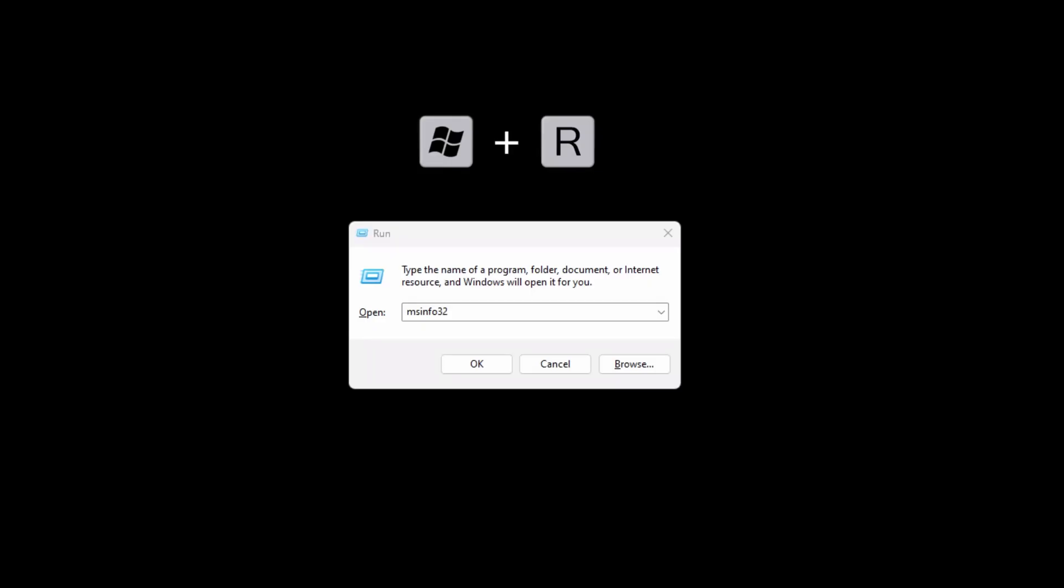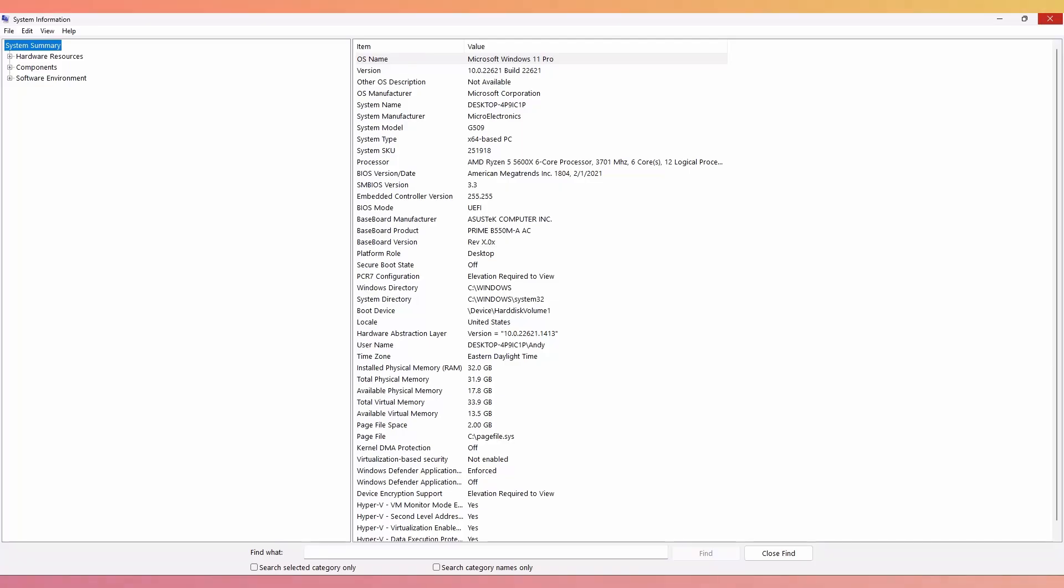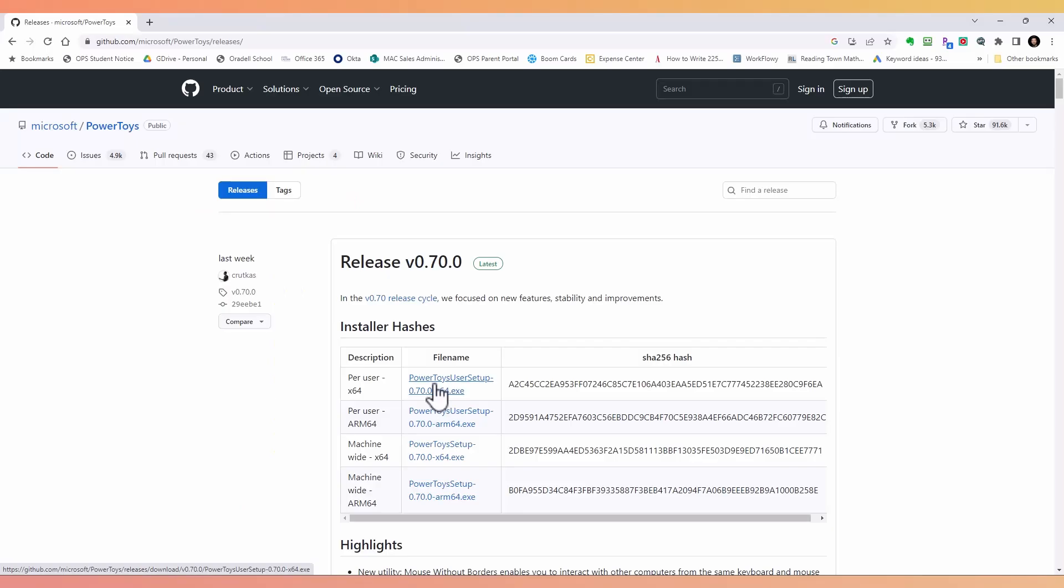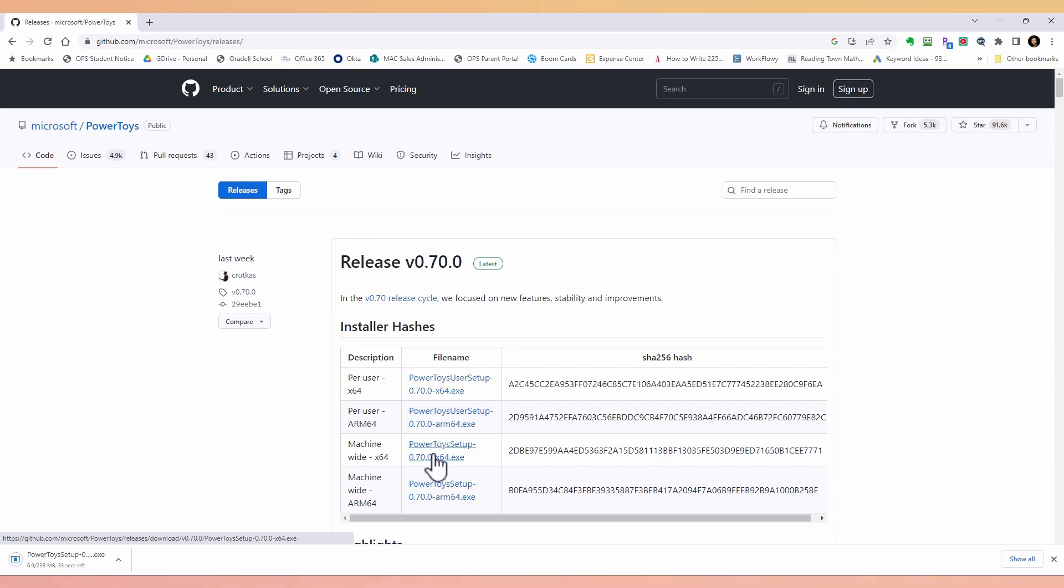You can check your system architecture by pressing Windows plus R, then typing in msinfo32, then pressing OK. This will open the system information window. Look for the system type field, which will show you which system yours is based. Then just download the appropriate .exe file.